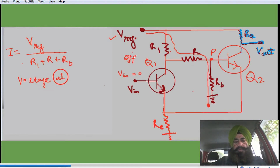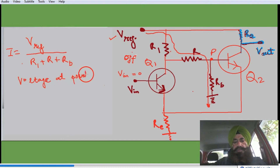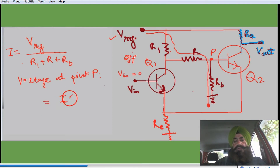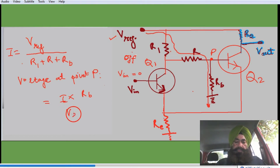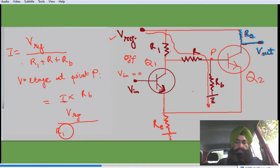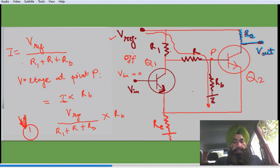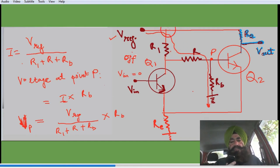The voltage at point B is denoted by Vp, and Vp = I × Rb. Substituting the value of I gives the value of Vp. This voltage at point B makes the base-emitter junction of Q2 forward biased.